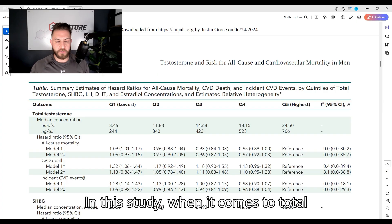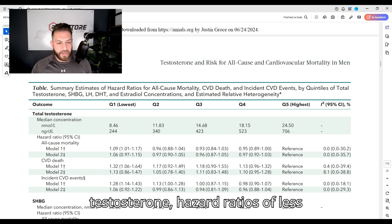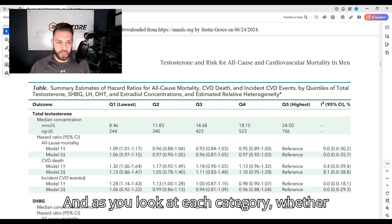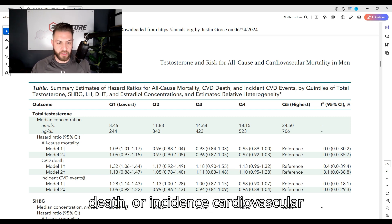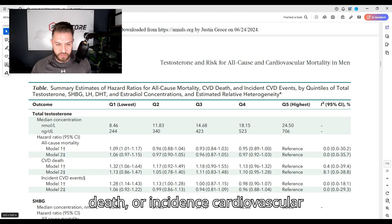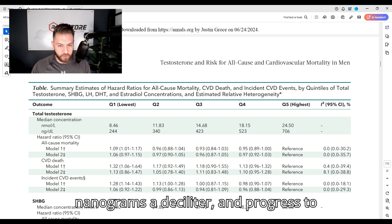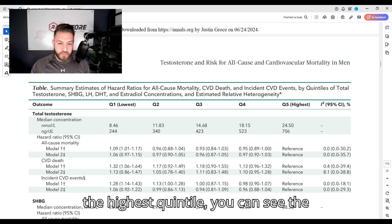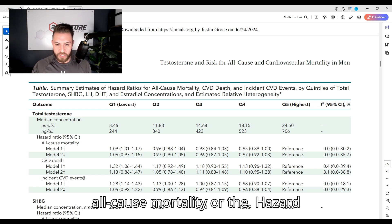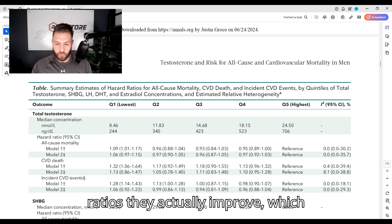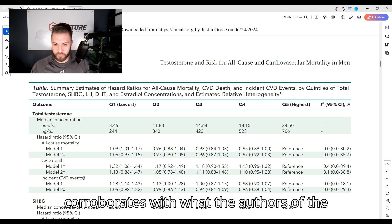In this study, hazard ratios of less than one were considered more favorable. As you look at each category — whether all-cause mortality, cardiovascular death, or incidence of cardiovascular disease — progressing from the lowest quintile at 244 ng/dL to the highest, the hazard ratios actually improve, which corroborates what the authors of the study were saying.